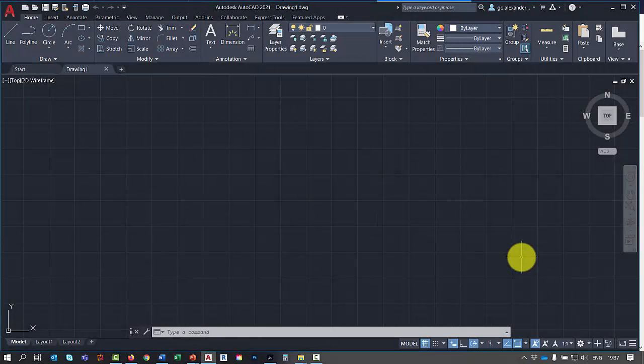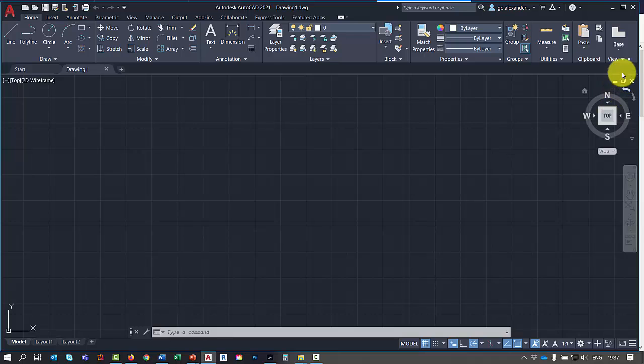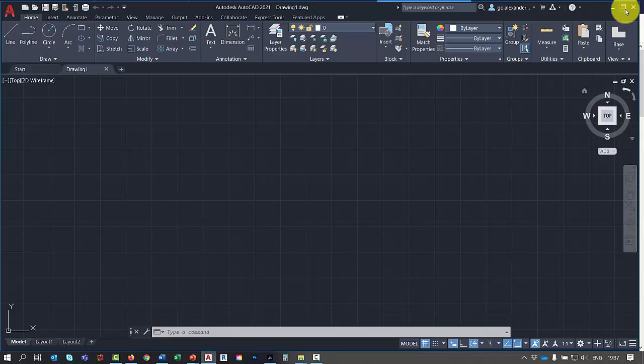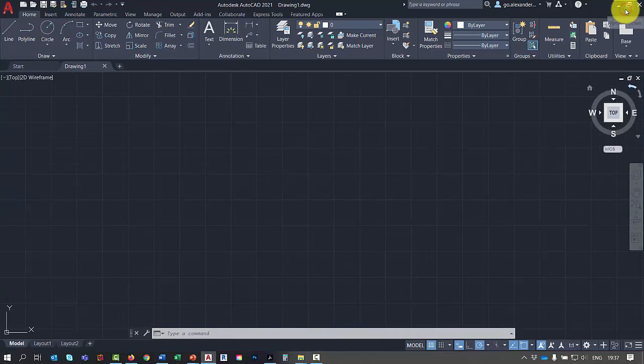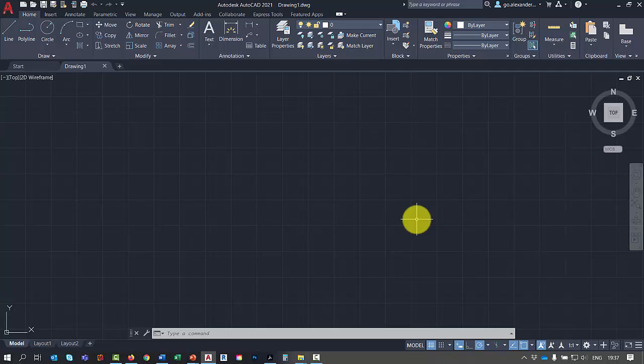When you open up AutoCAD it should look something like this. And the first thing to notice is that the software isn't actually filling the screen. You can see on the right hand side here there's something else in the background. So let's maximize the window just to give us the most area visible.